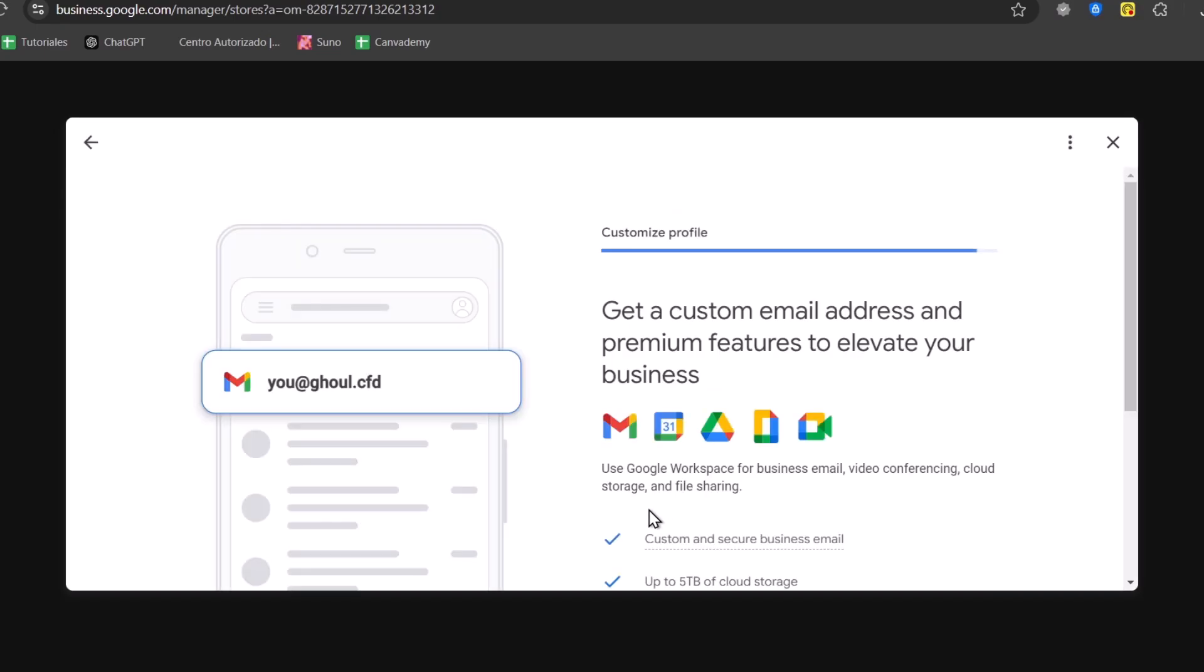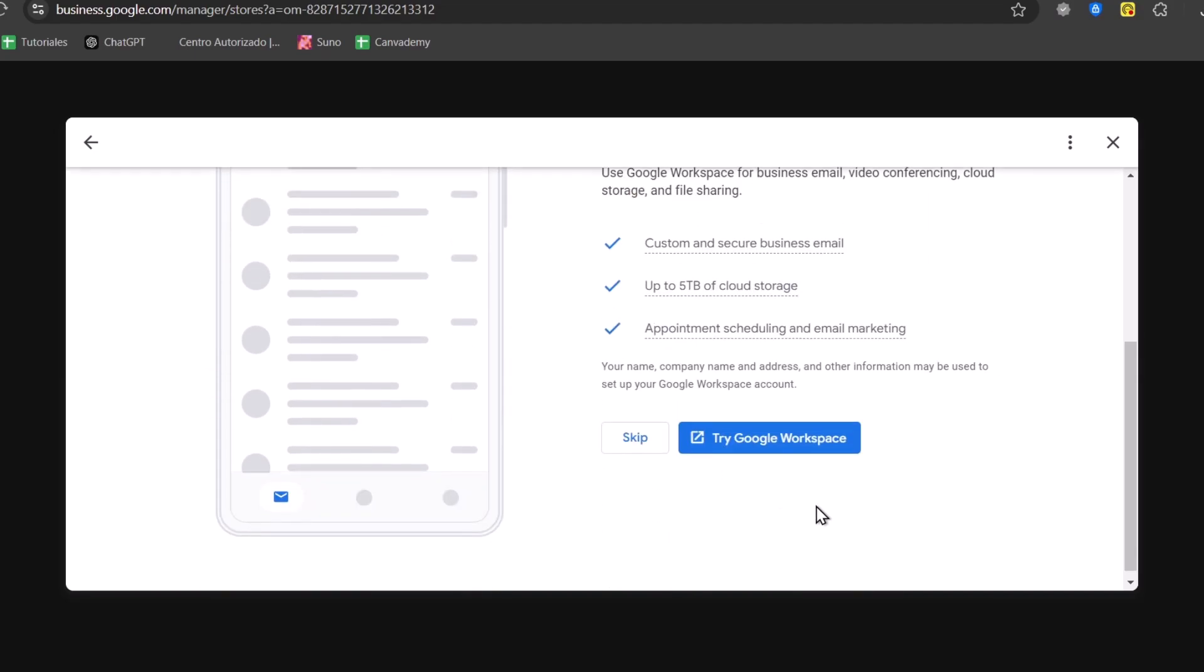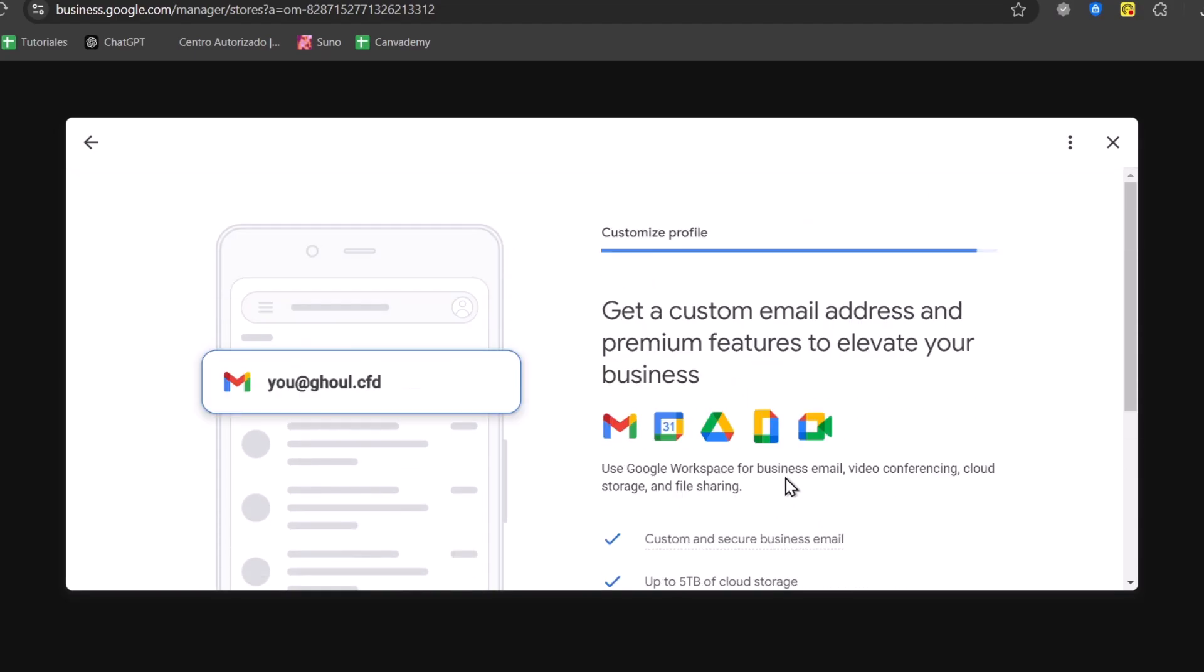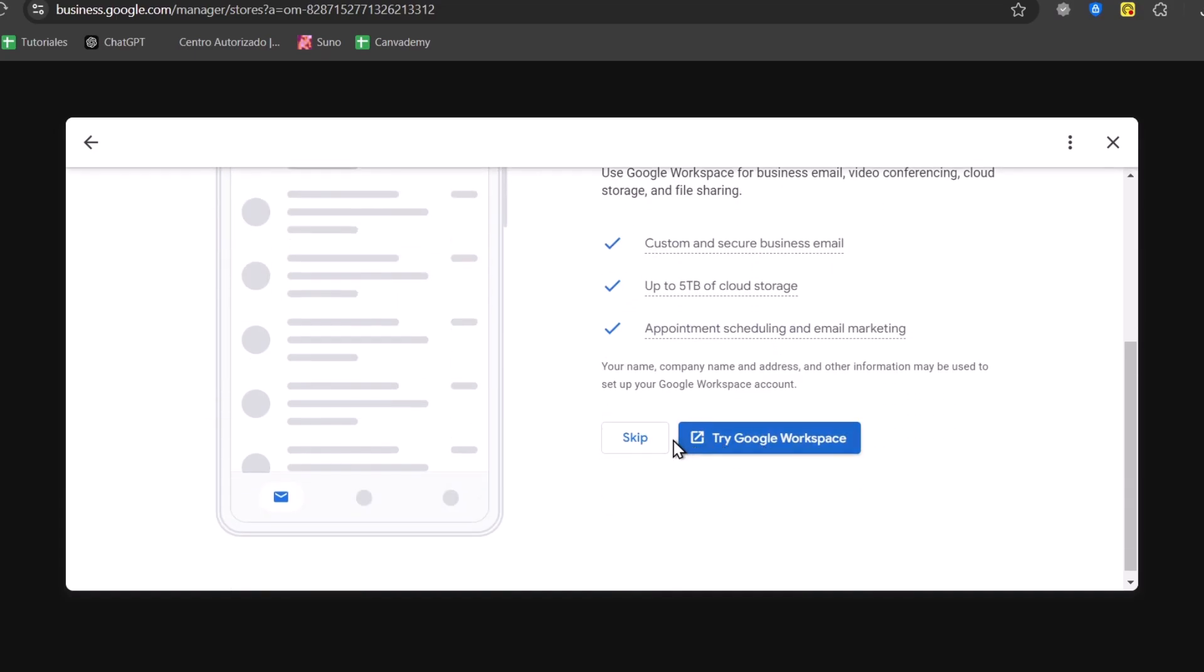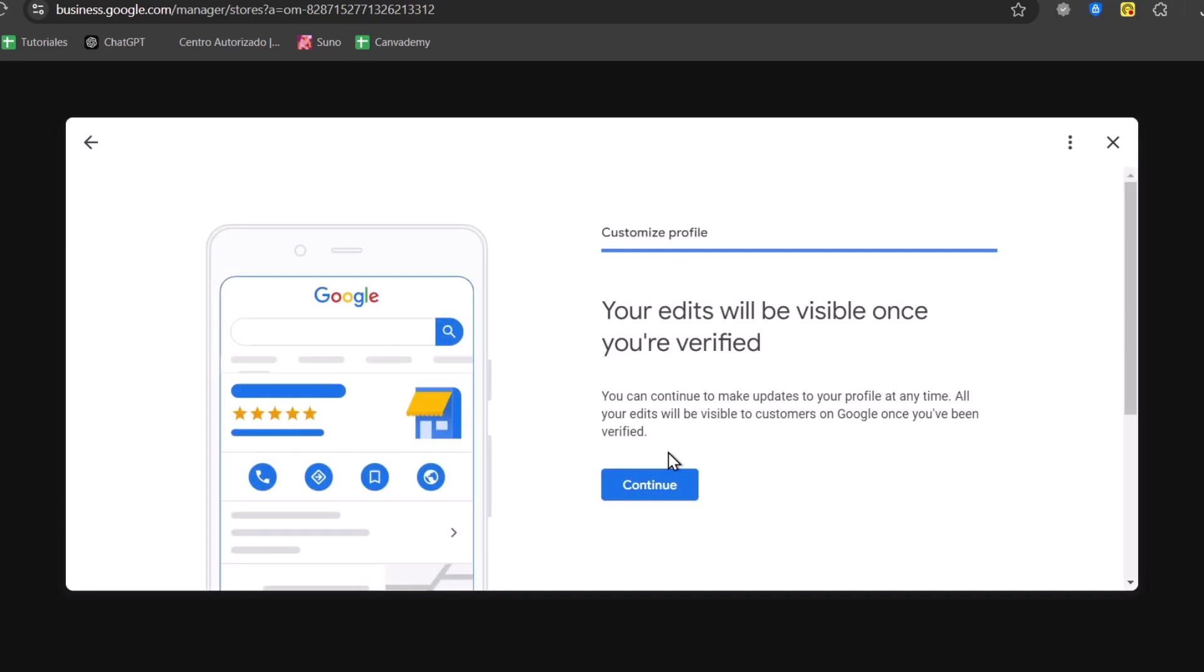And lastly, it's going to ask you to import the Google Workspace. The Google Workspace is, for example, like a custom mail that you can use. You can add Gmail, Calendar, whatever. In this case, we don't have this. Let's go for continue.